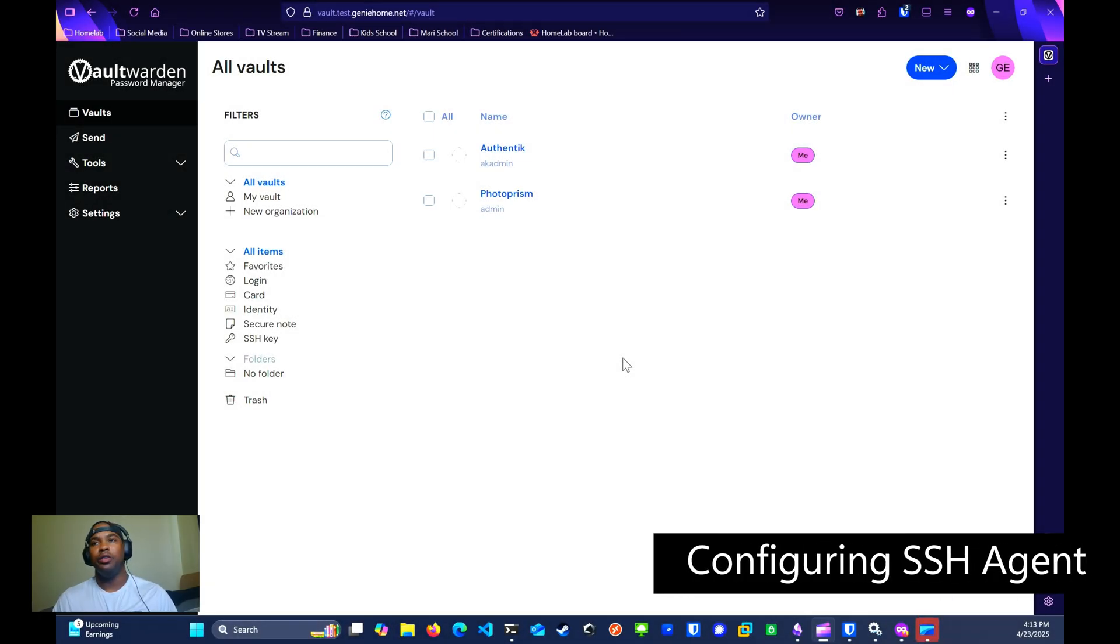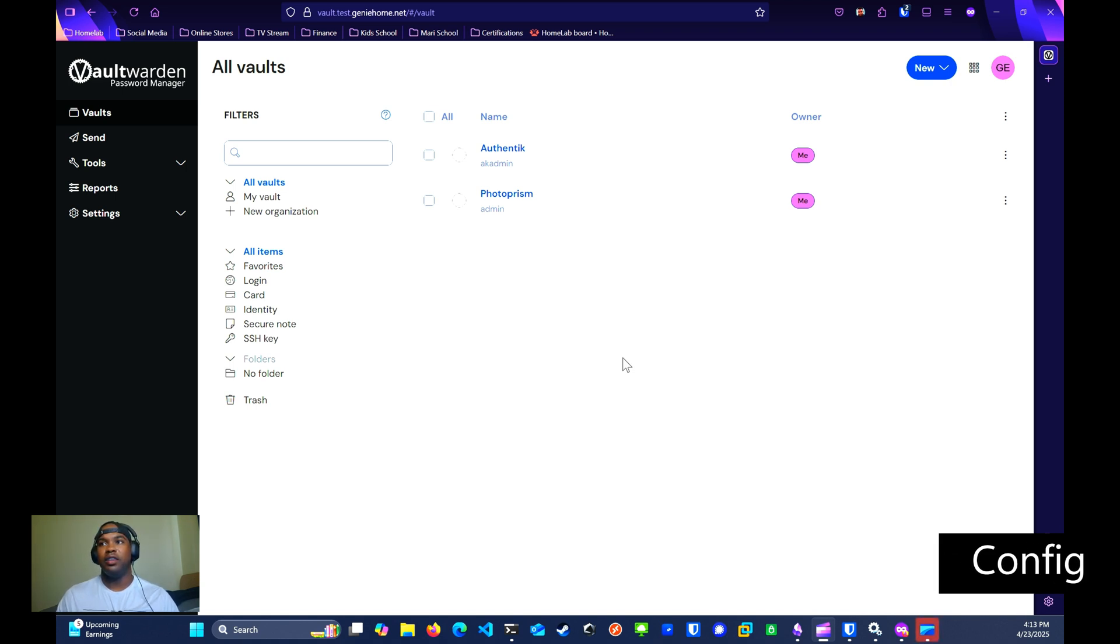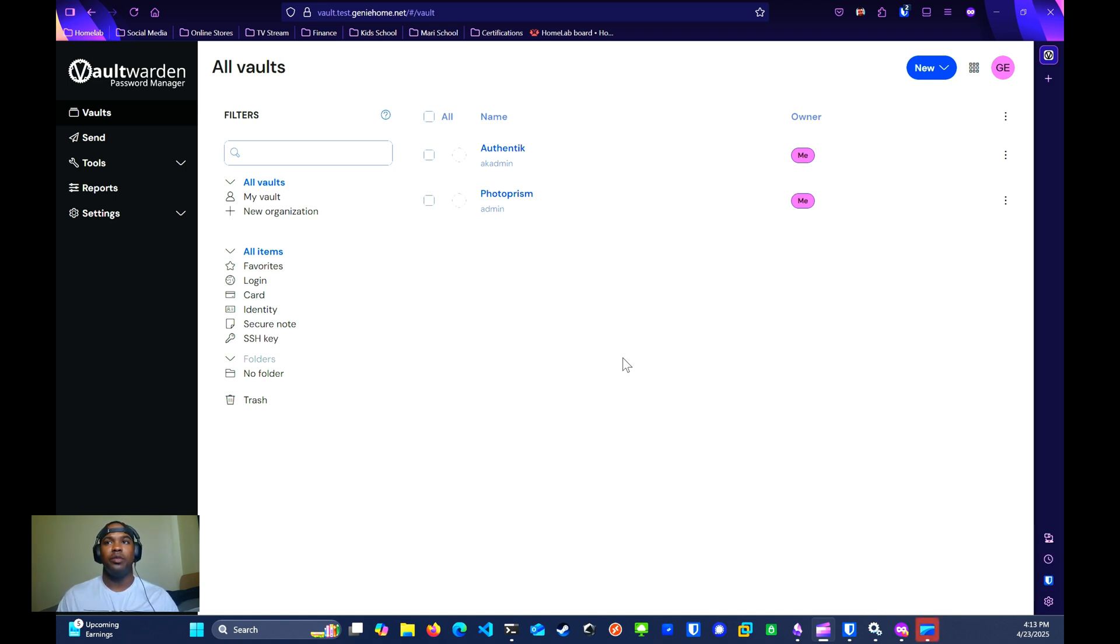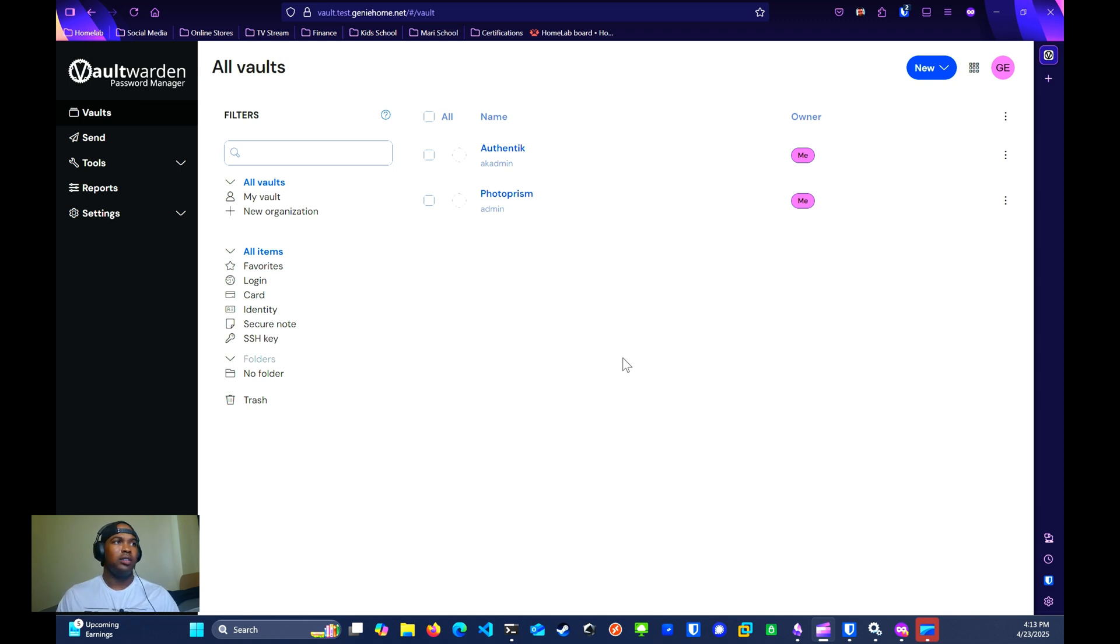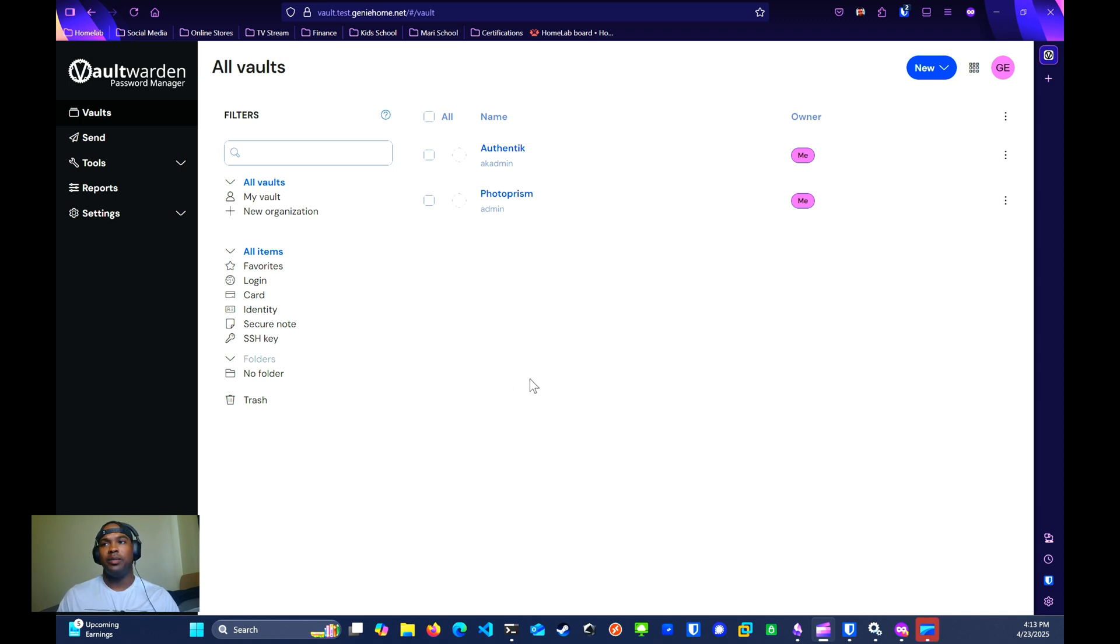The next thing that we're going to do is configure Vault Warden to act as an SSH agent to securely encrypt and store your SSH keys. Like I said before, this can be good for authenticating to your home servers without the need for entering in passwords. First we're going to generate the SSH key. We're going to be using the web app to do that, but you can also use the desktop app as well as the mobile app.